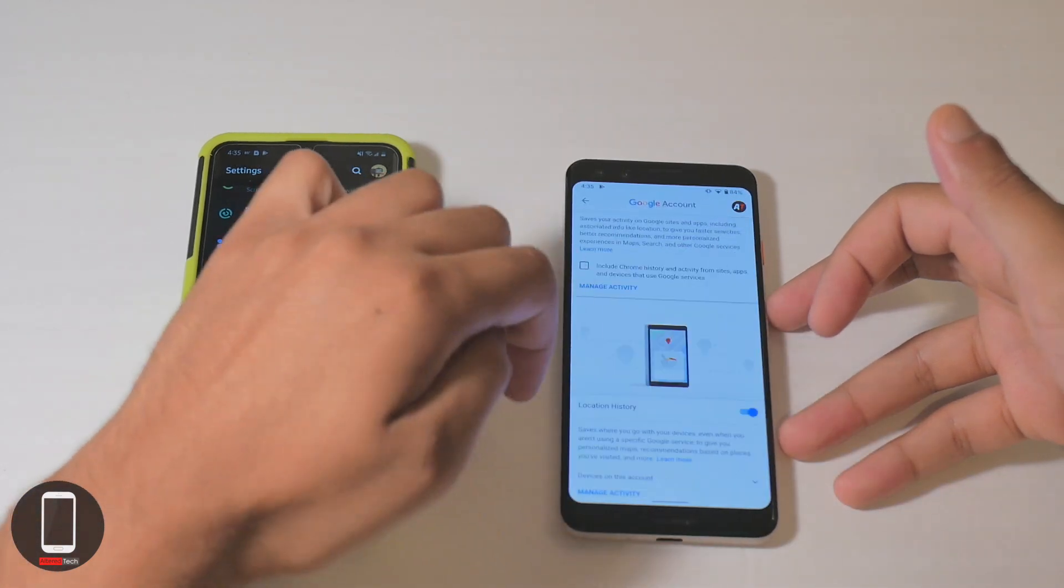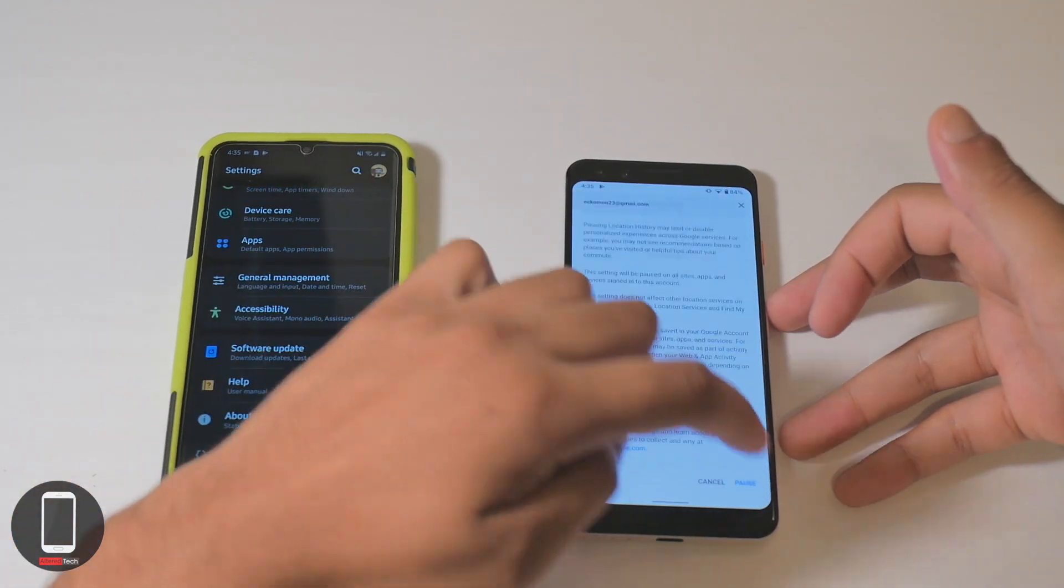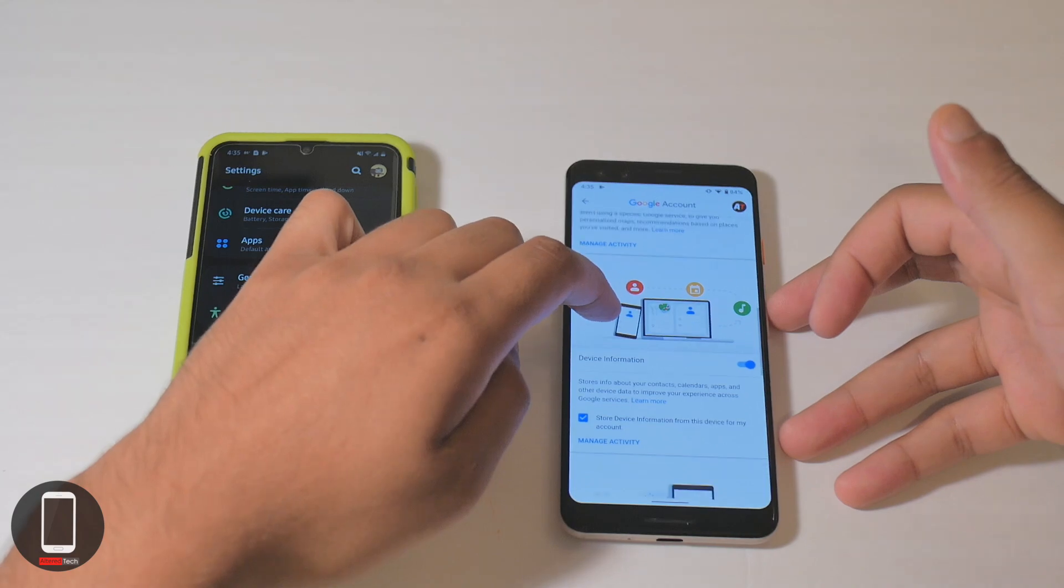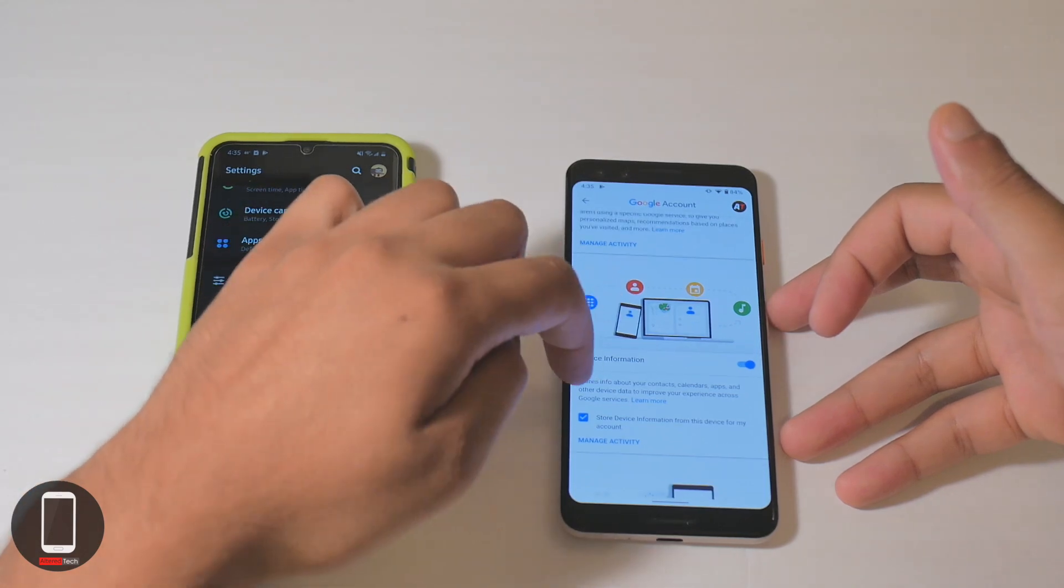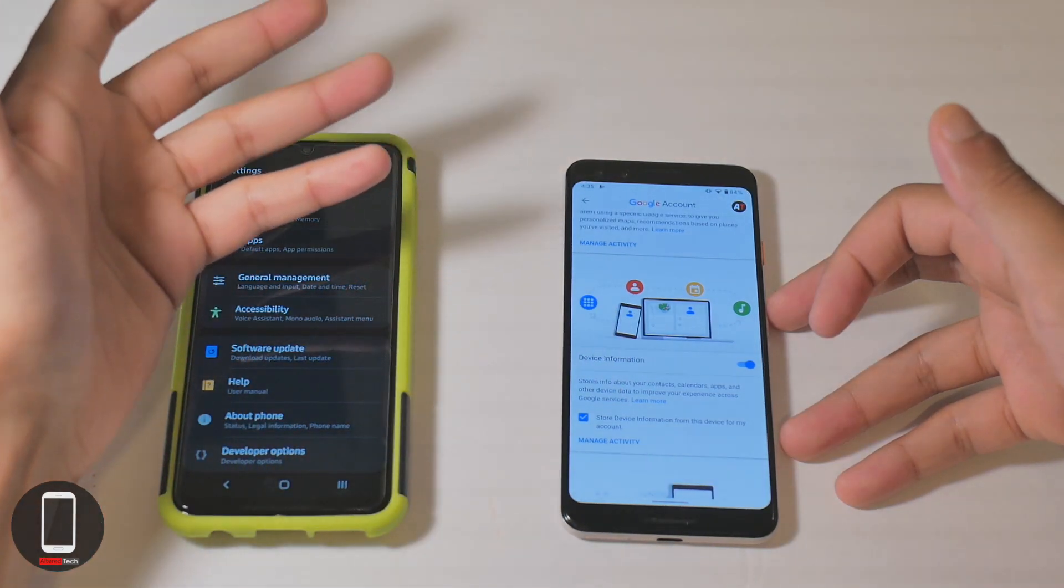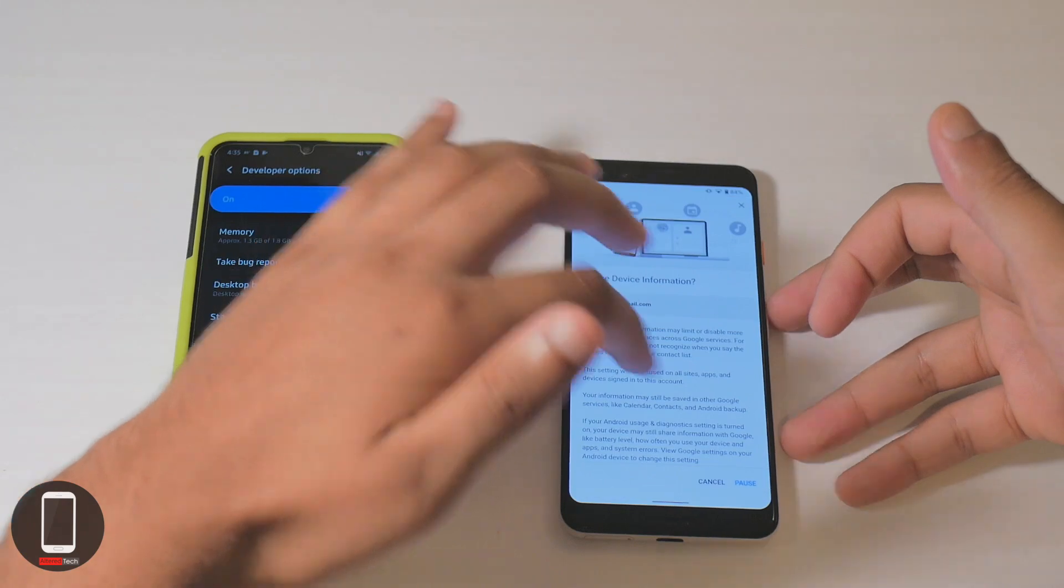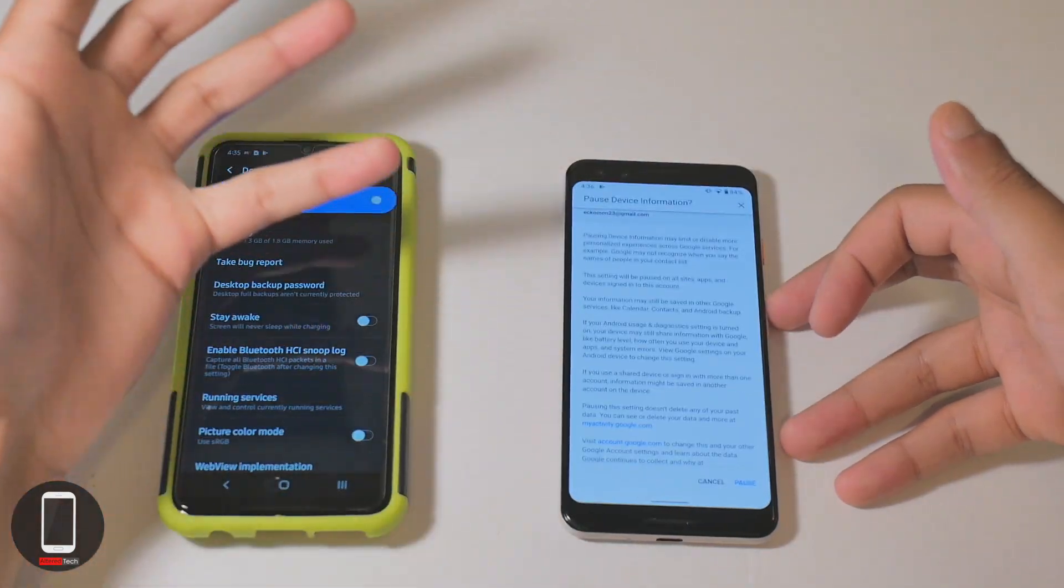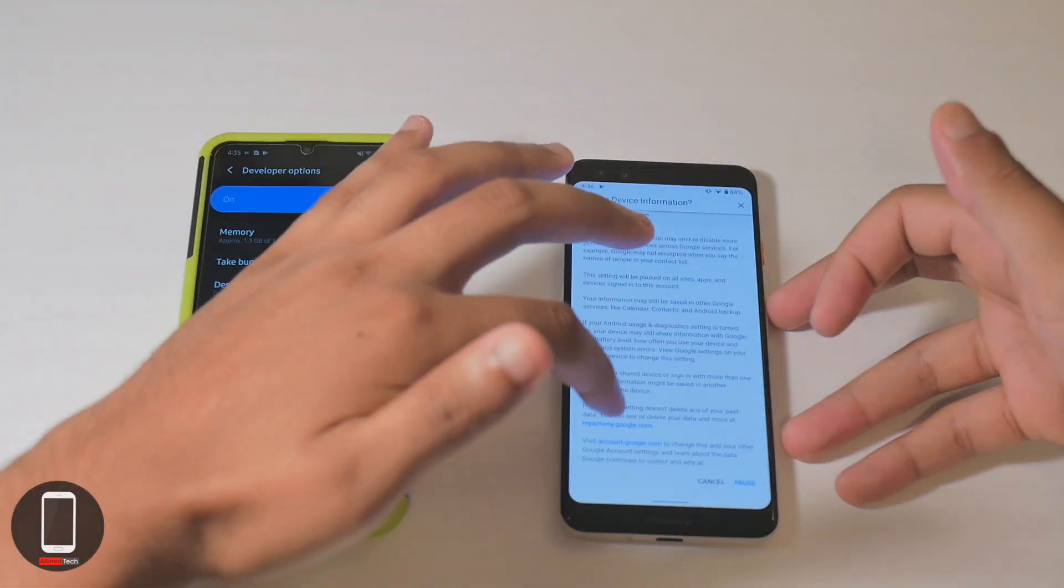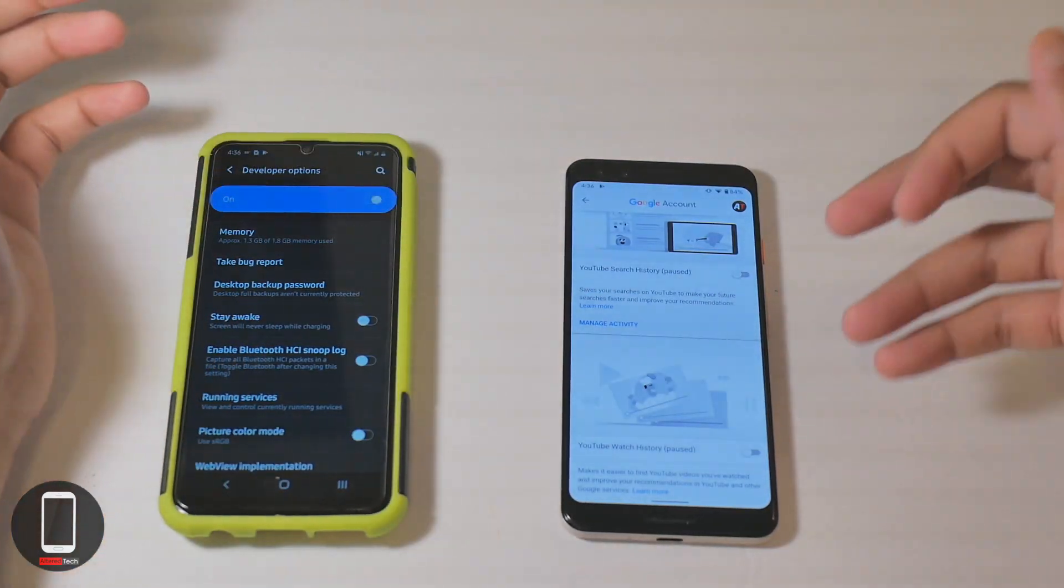Your location history, I'll take that off. Device information stores information about your contacts, calendars, apps. You could probably take that off too. Now this is just for demonstration purposes. If you're really serious about your privacy, I would just take everything off.